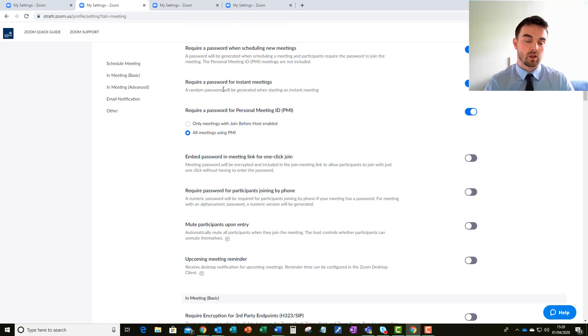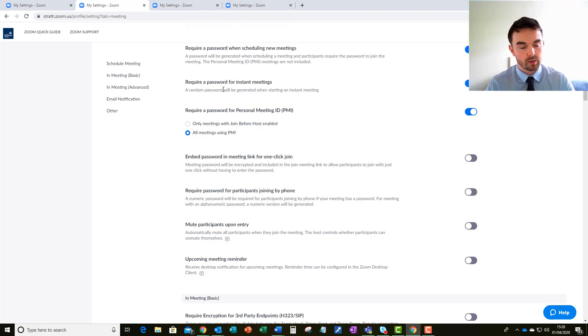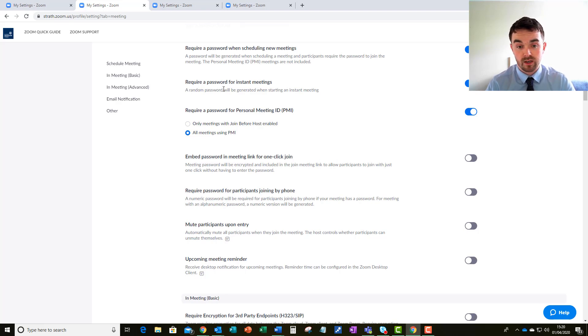This will allow only the participants that you want to be there on the call and will disallow any unwanted guests from coming in to the meeting.